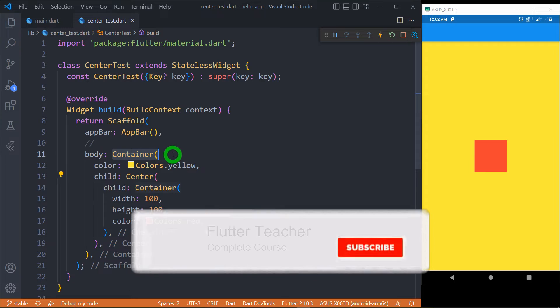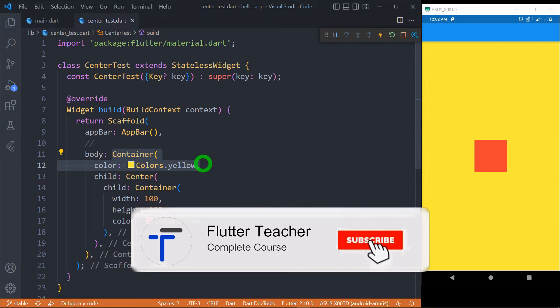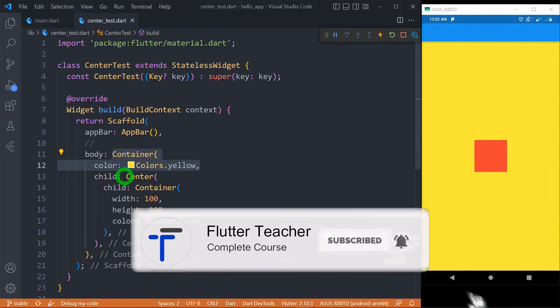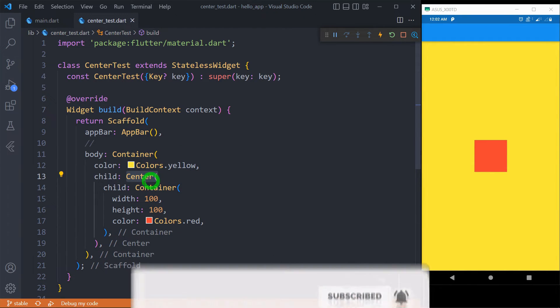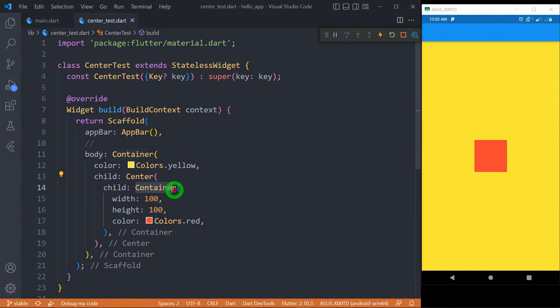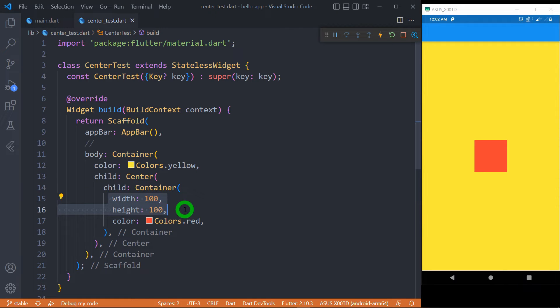We simply have a container with the color yellow, and inside that container, we have a center widget containing again a container with the height and width of 100 pixels. And I have made the color of this container as red.